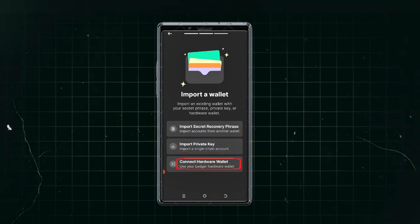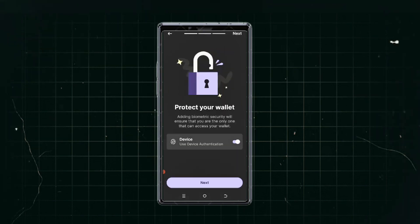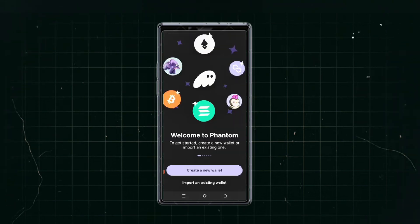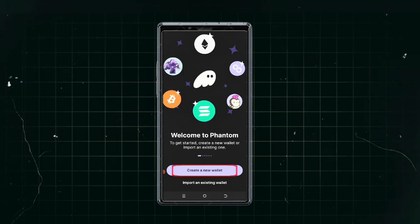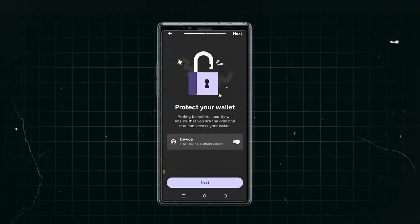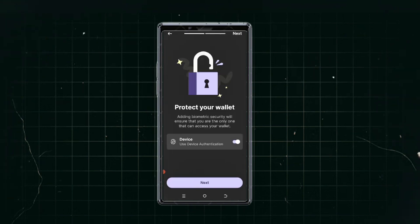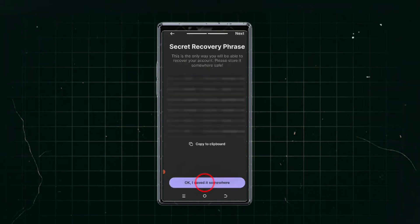If you are creating a new wallet for the first time, go back and click 'Create a new wallet.' Authenticate your device so you can use your fingerprint to open it, then click next. You'll then be shown your secret recovery phrase — this is where it gets very important.